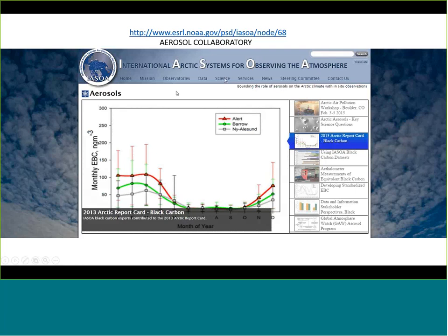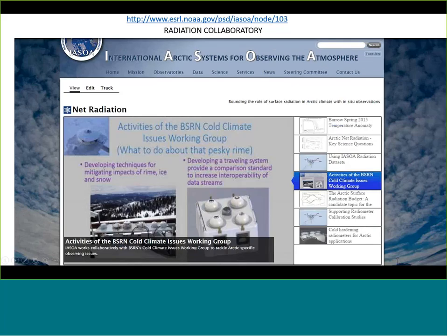Going to the Science slide and selecting the Aerosols tab shows information about what the ISO aerosols working group is doing — a series of articles describing some of their latest work, science concerns, contacts, and the latest information about the issue of aerosols in the Arctic.